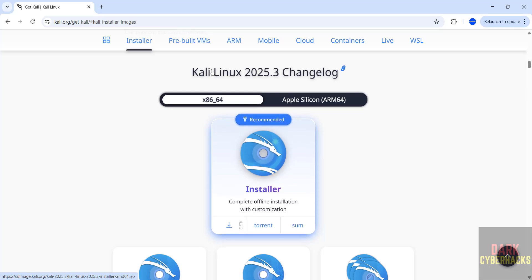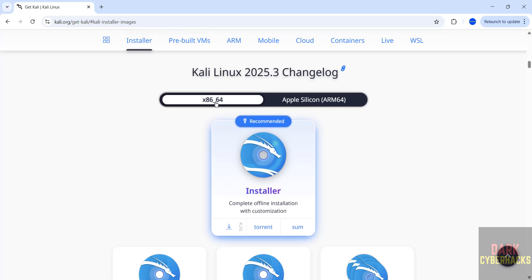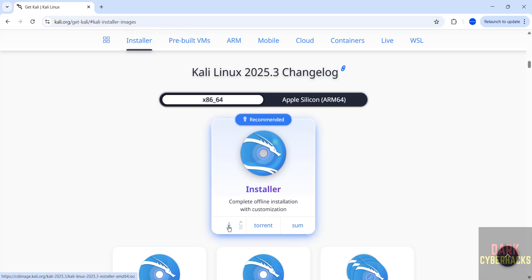See here we have the installer images, select x86 64-bit and we have two options: direct and torrent. I am going to download using the direct method. So click on the download button.